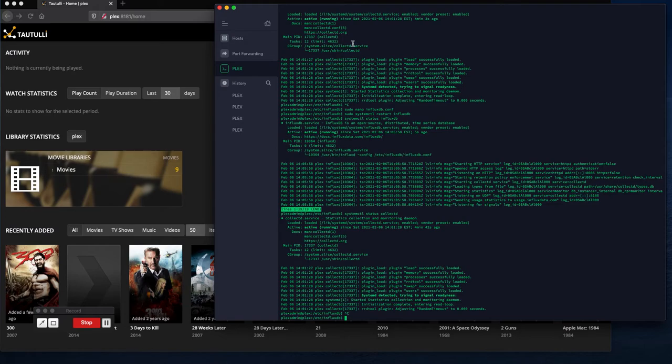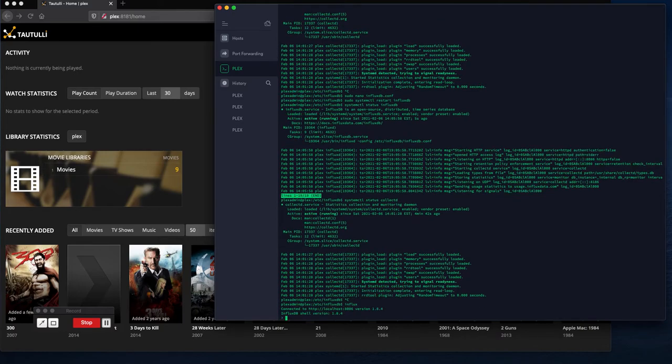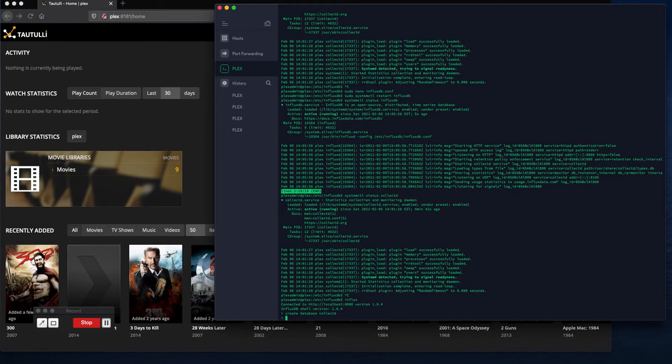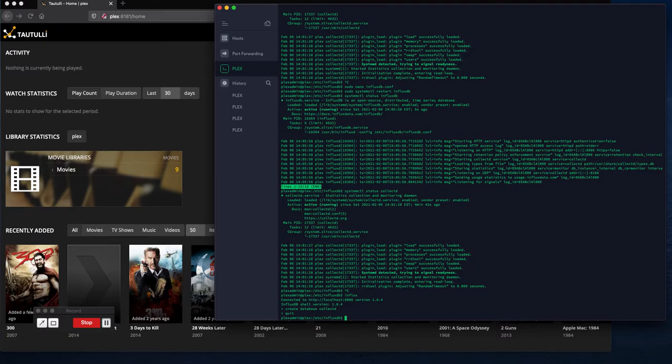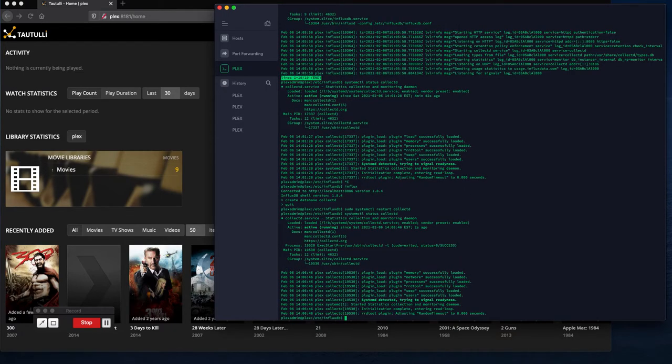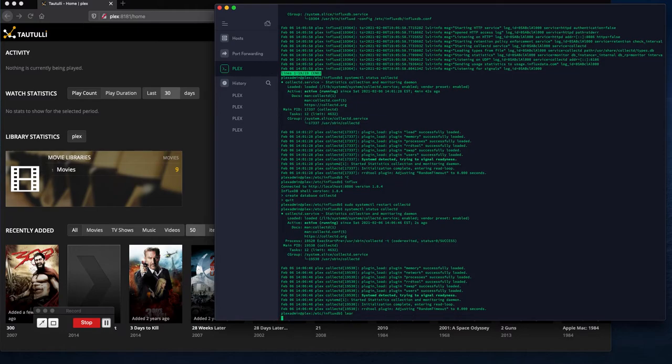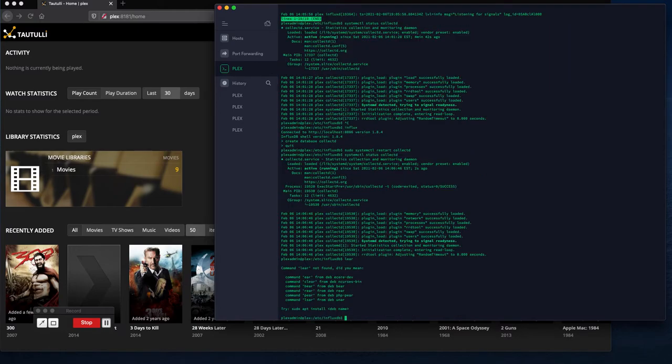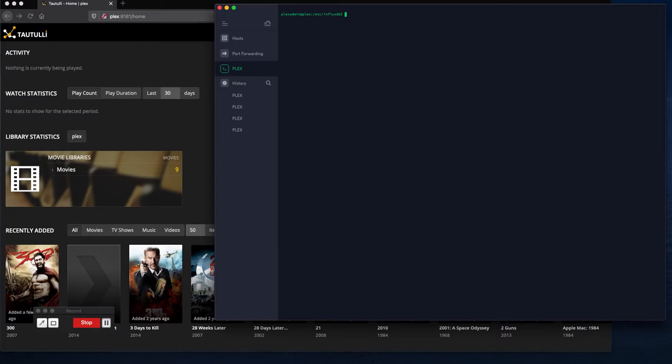We need to create database collect d. This way it's got somewhere to put the data it's collecting. Just for safety's sake, let's restart systemctl restart collect d and make sure it's running. Good. And out of curiosity, let's just clear that out. Clear. There we go. All right, so now we're good and we'll come back in the next video and do telegraph.